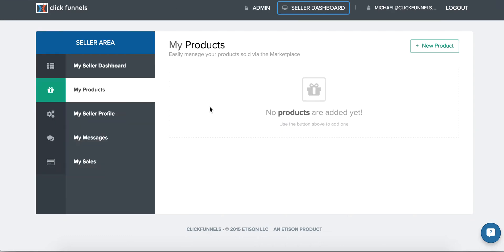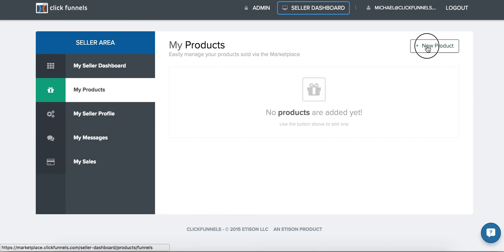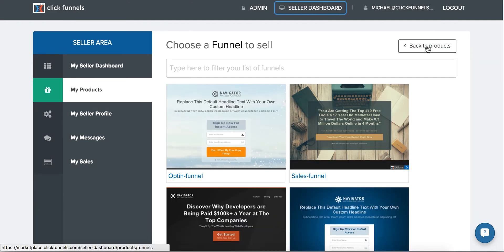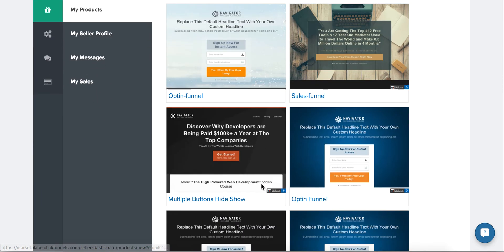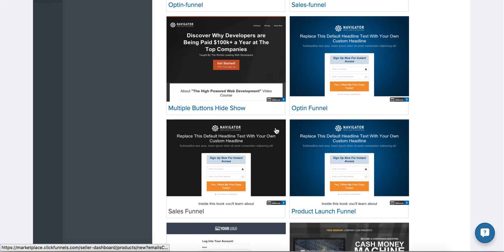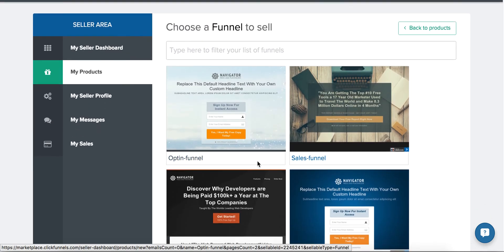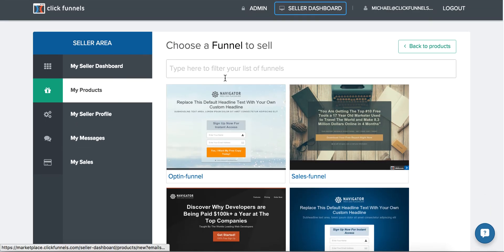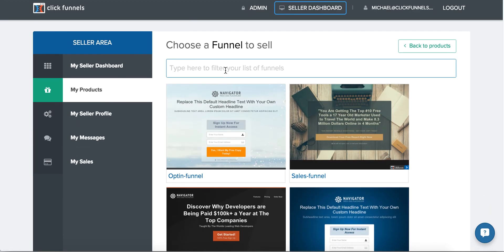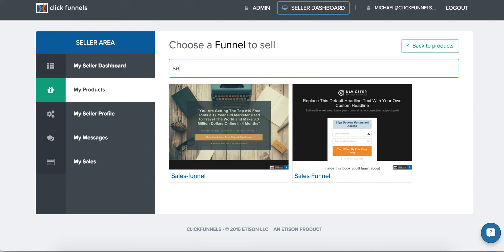Once you're in your seller dashboard, you can then come to My Products, click on New Product and all your funnels will be listed here. If you know which one you'd like to add, you can either browse through or start typing the name of your funnel here. Let's add this one.